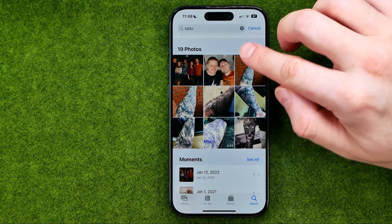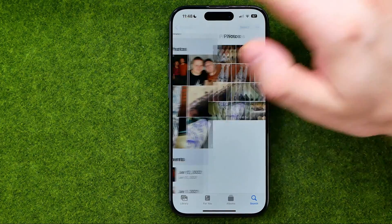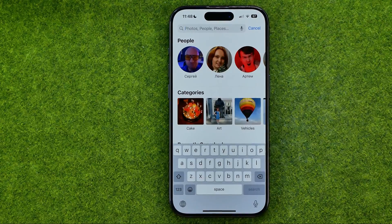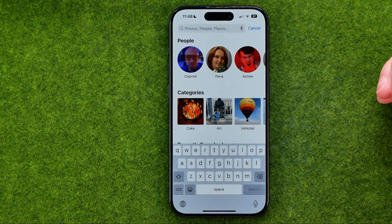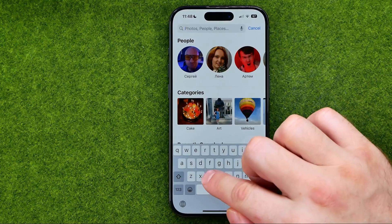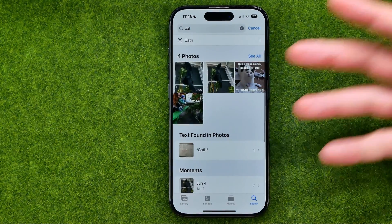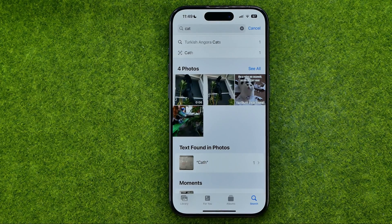To see all the photos we need to tap 'See All' right here. Basically, that's how the search works. In the same way we can search for any object — let's say I'd like to search for a cat. And it's showing me all the photos with cats from my camera roll. That's how you can easily search for a specific image on your iPhone.